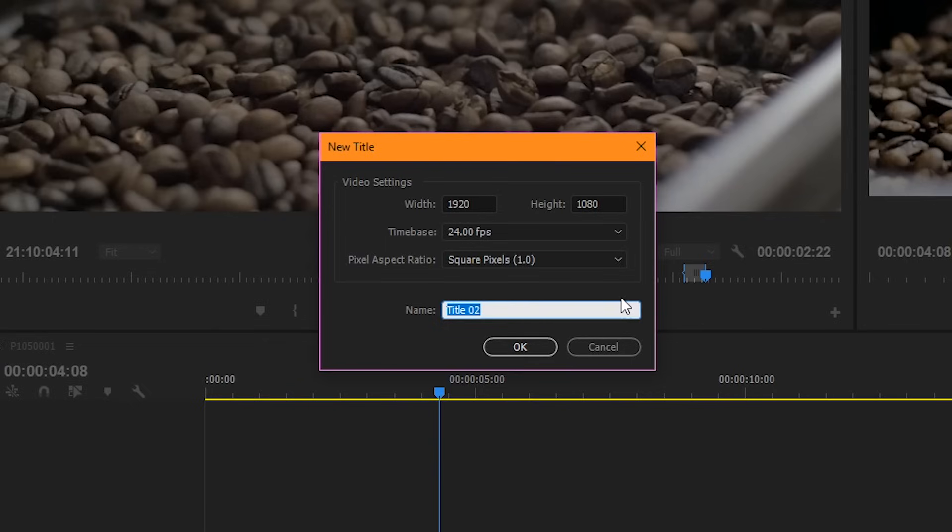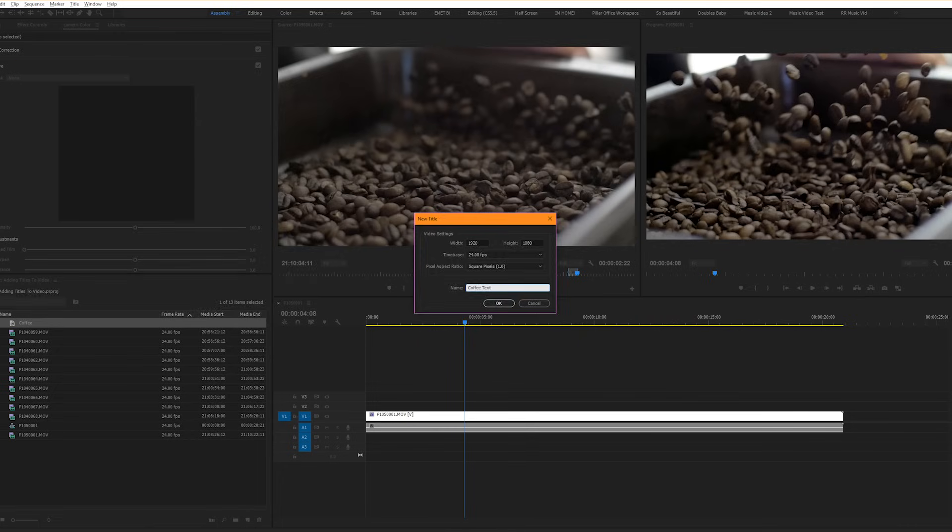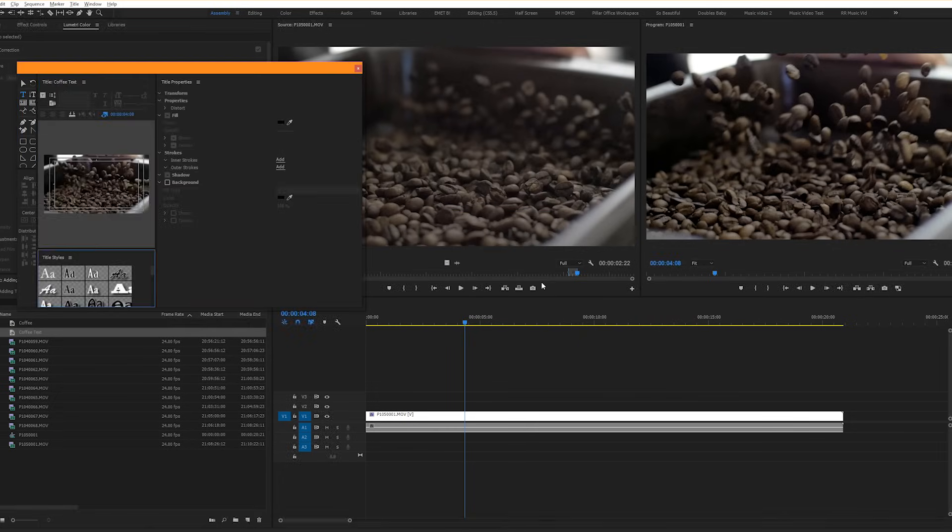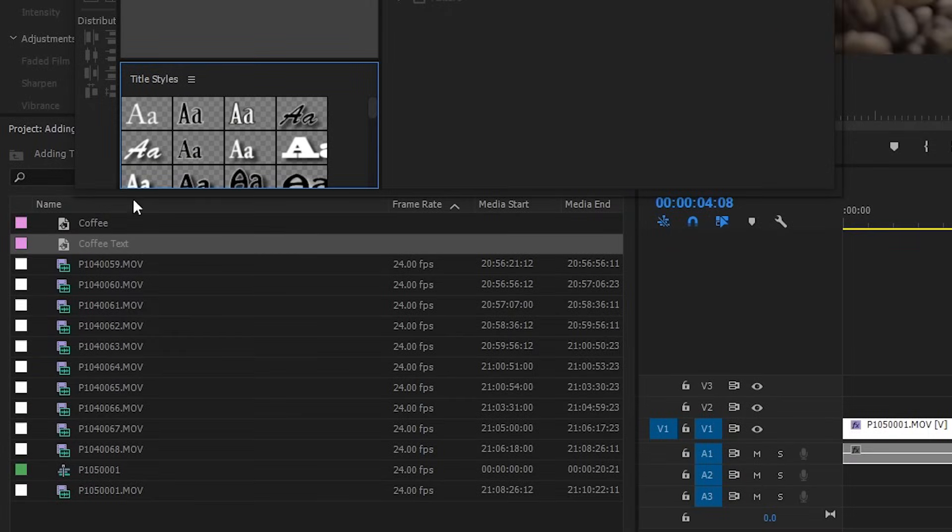So for example, we'll type in copy text. And you can see over here it's now appeared with all of our other files. And it has the name that we've given it so we can distinguish it from other text files.